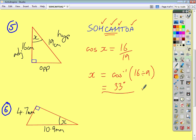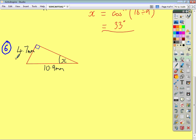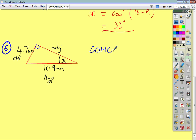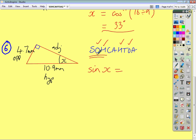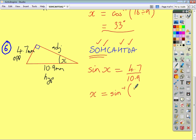And finally, question 6. Naming the sides gives us our opposite, our hypotenuse across from the right angle, and our adjacent. Write SOHCAHTOA. Across from the angle we have our opposite given, so tick off the O. Here we have our hypotenuse given, tick off the H. Two ticks on SOH, so we use SOH. Sine of angle X equals opposite over hypotenuse — so 4.7 divided by 10.9. To get X on its own, do inverse sine of 4.7 divided by 10.9, and to the nearest whole number, that gives 26 degrees.